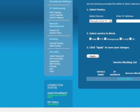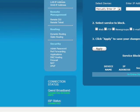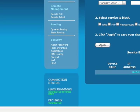In the next screen, from the menu on the left, select Port Forwarding under Security.